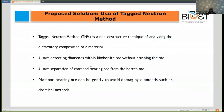The proposed solution is to use the Tagged Neutron Method. This is a non-destructive technique used for analyzing the elemental composition of a material. It allows detecting diamonds within kimberlite without crushing the ore. The diamond-bearing ore can then be separated from the barren ore, and the diamond-bearing kimberlite can be gently cracked to avoid damaging diamonds.